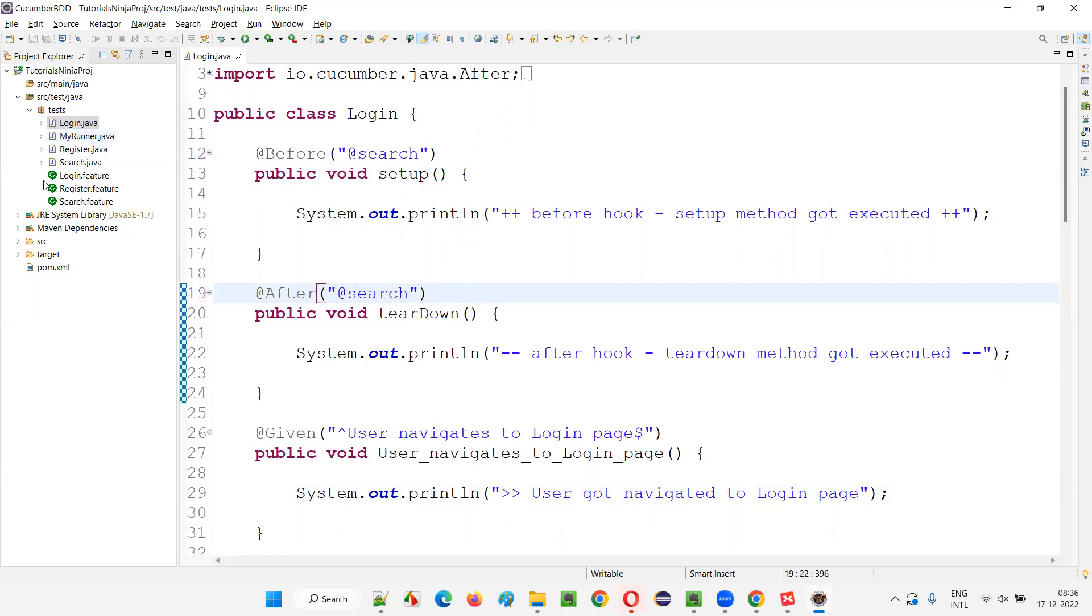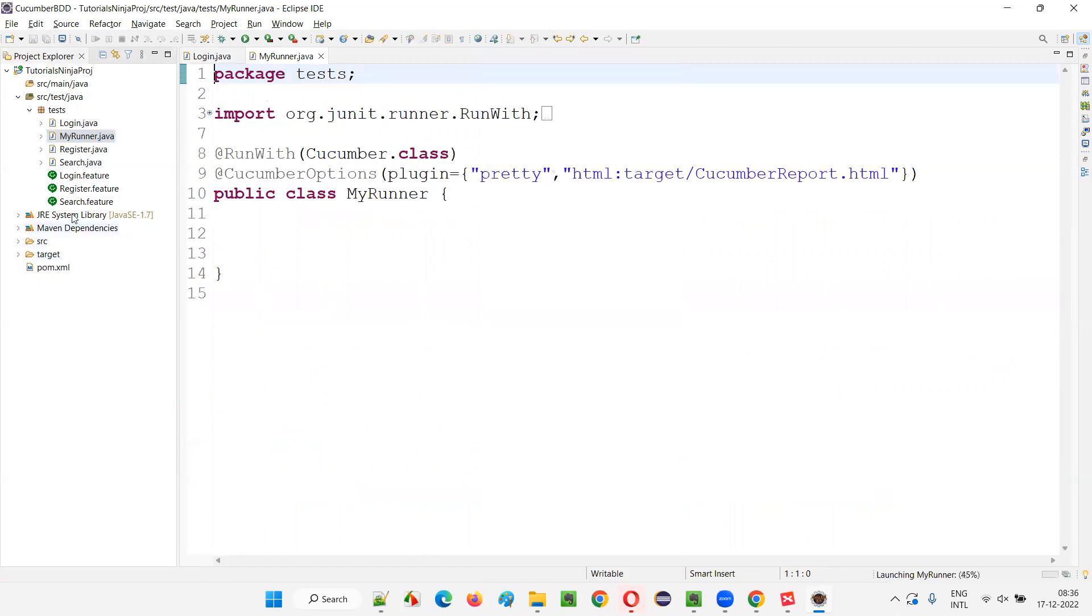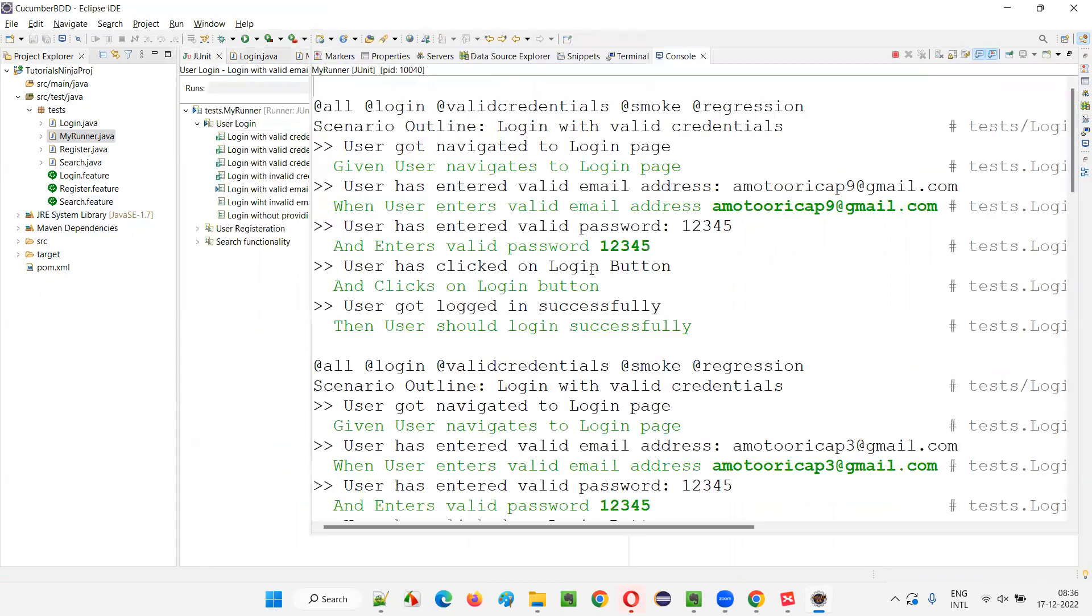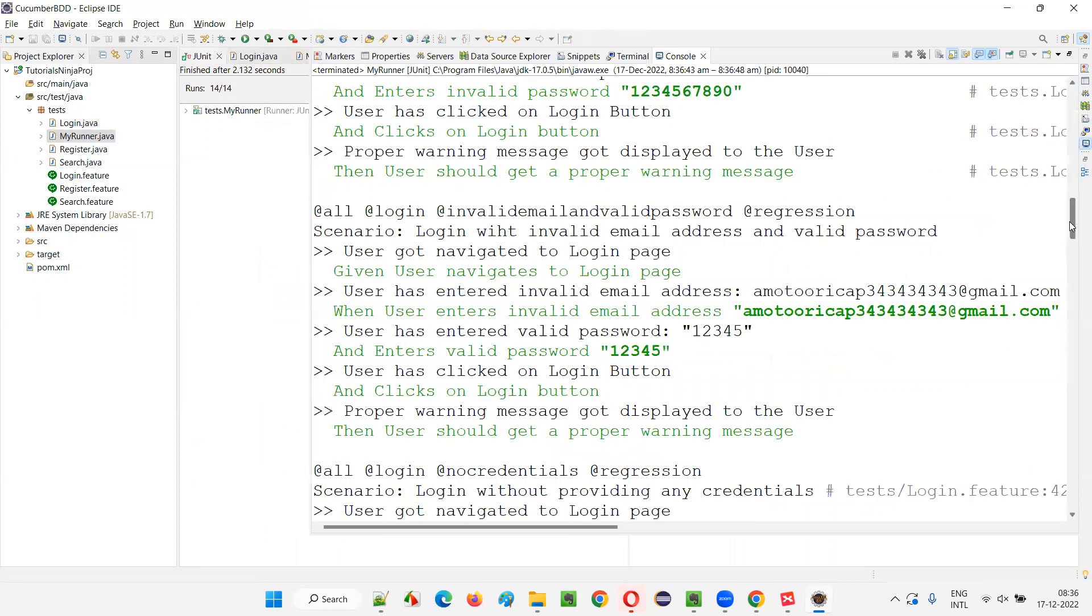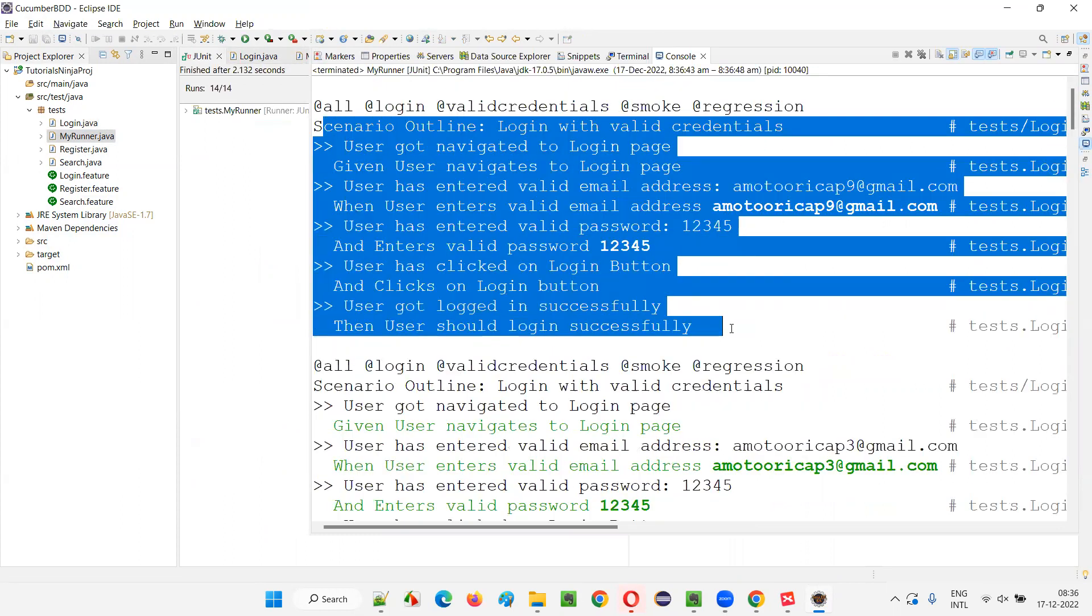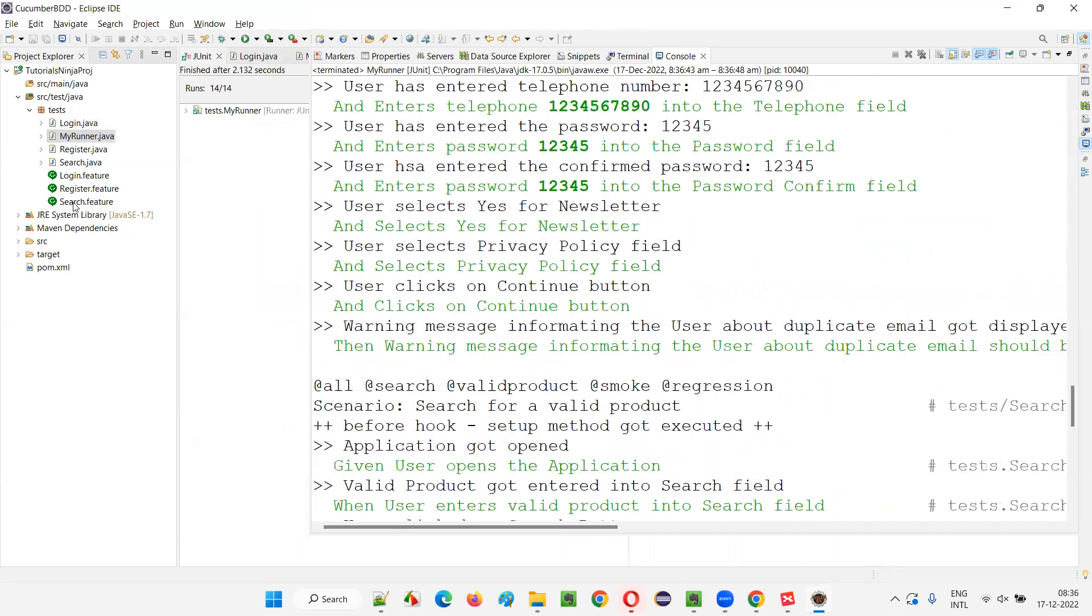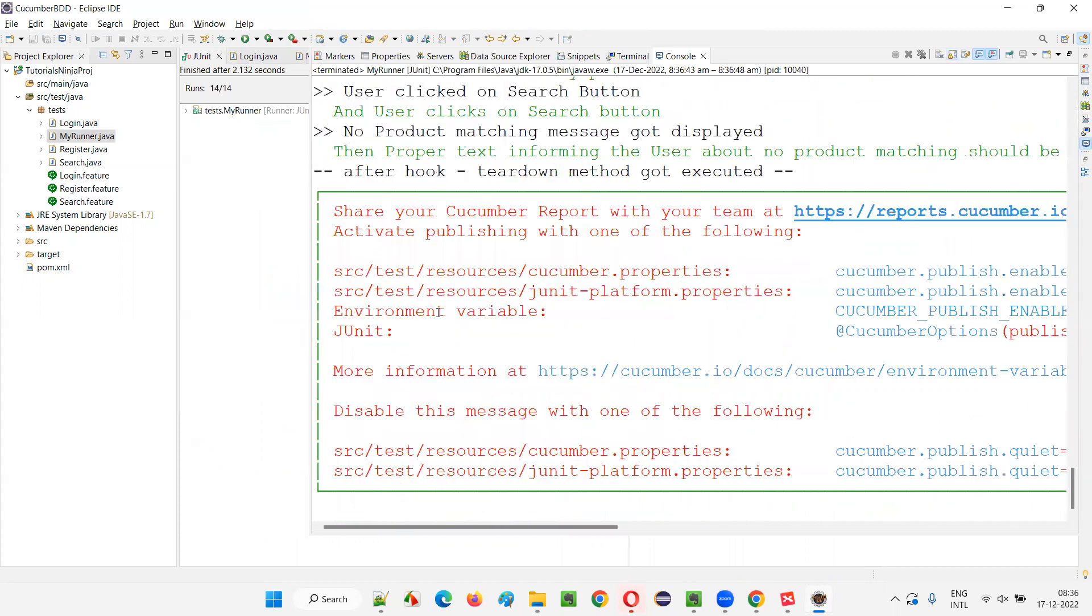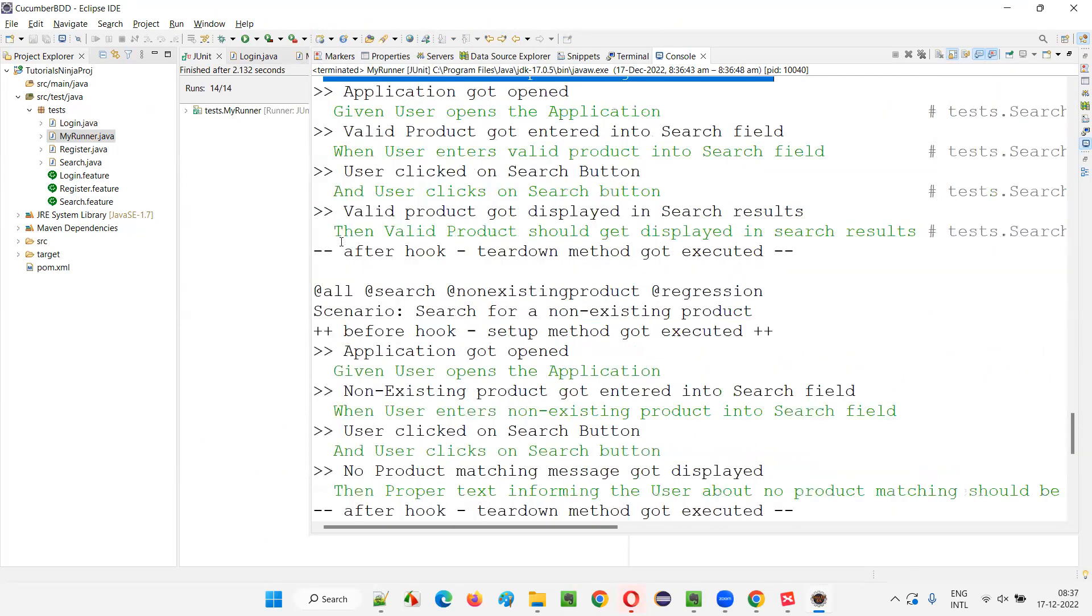This you already know. If I go to my runner and run this, you will see that this before hook and after hook will run for the scenarios in the search.feature file which are having that @search tag specified. Let's see that. You see, for all the other scenarios you will not see before and after. You see plus plus and minus minus symbols are nowhere for any of the scenarios. Only for search scenarios which are having the @search tag, the last three scenarios, you will see that before hook got executed and after hook got executed.